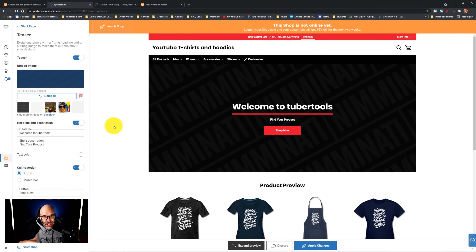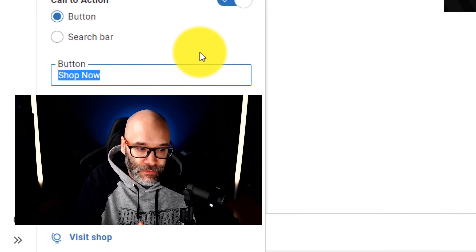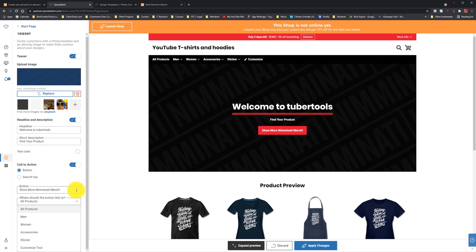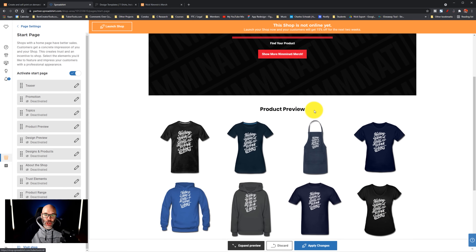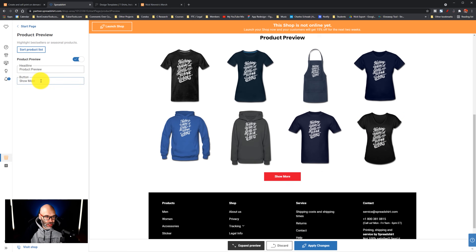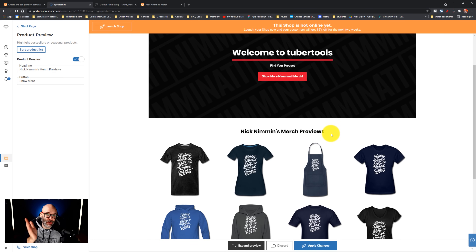Other things you can do here: let's say you have a catchphrase that you could cleverly work into your shop now button. They allow you to modify the shop now button and link it to wherever you want. For example, if your audience is primarily women, you could have it going to the women's products; if it's primarily men, to the men's products; or just to accessories if you want them to get coffee cups and things like that. That customization goes to all the little details — you can also change the product preview section heading to your channel name or your audience squad name.